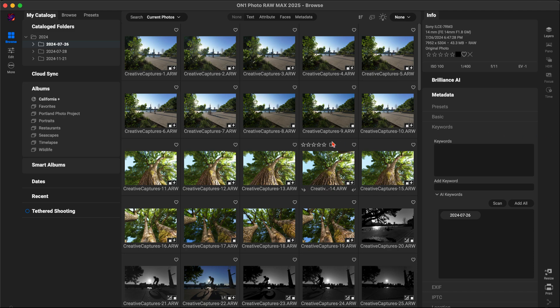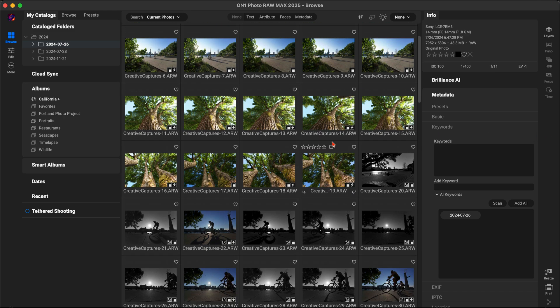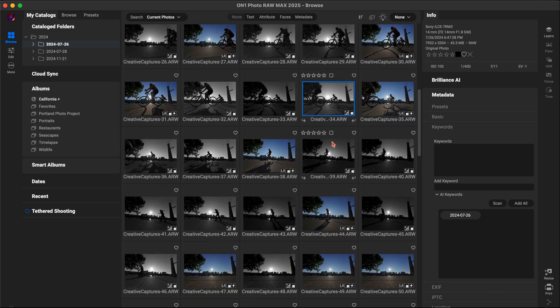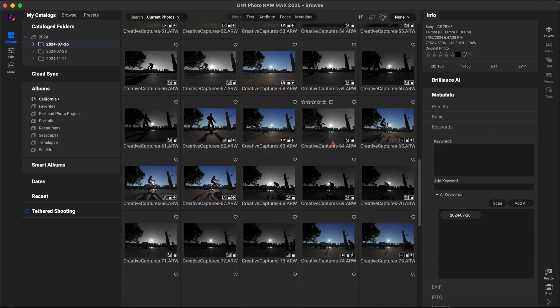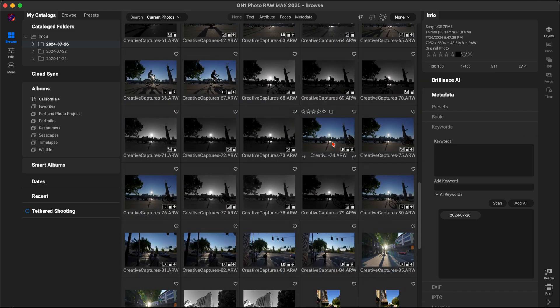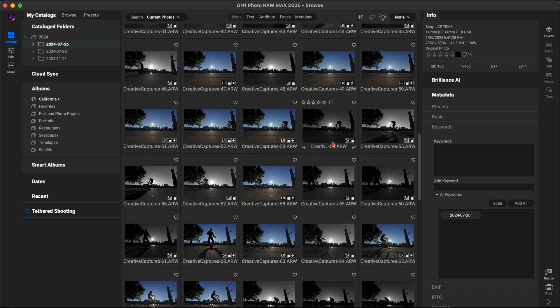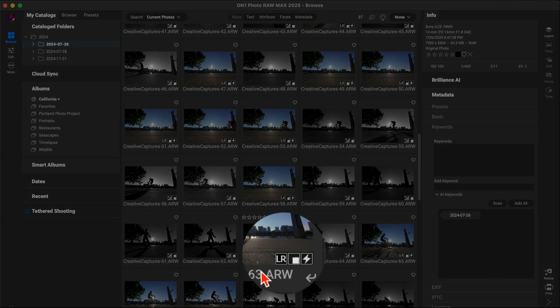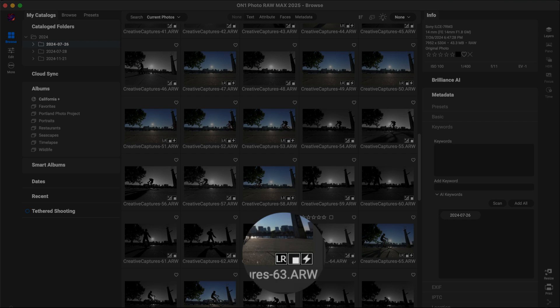Once it's done, your folders and collections will appear in On One Photo Raw just like they do in Lightroom. Photos with Lightroom adjustments will have an LR badge on them, and these settings will translate as you open them for editing.